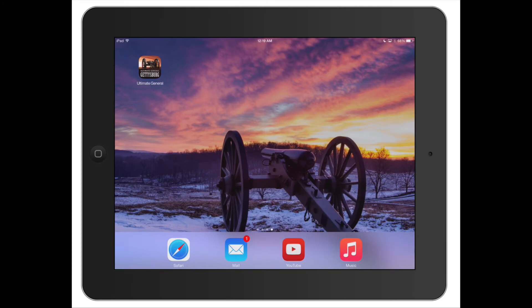Welcome everyone to a review of Ultimate General Gettysburg. This is the iPad version of the game, not the desktop version. I wanted to see how this kind of measures up against its big brother. So let's start it up.